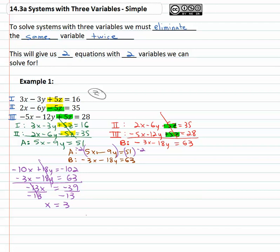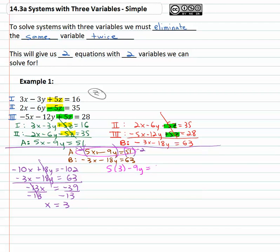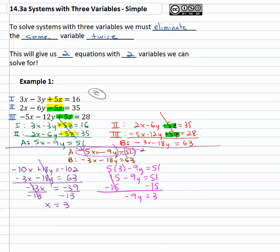Now that we have x, most of the work is done. We go back to equations A and B — we still need to find y. Let's pick equation A: five times three minus nine y equals fifty-one. Five times three is fifteen, so fifteen minus nine y equals fifty-one. Subtracting fifteen from both sides gives negative nine y equals thirty-six. Dividing both sides by negative nine, y equals negative four.